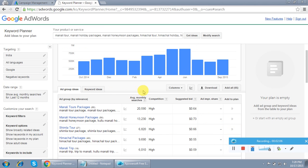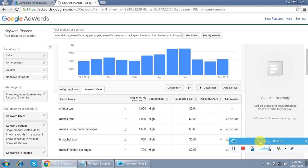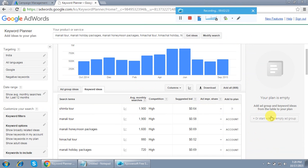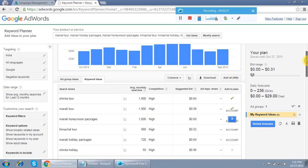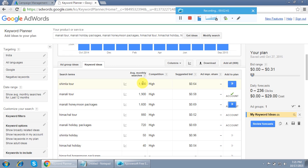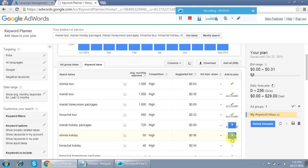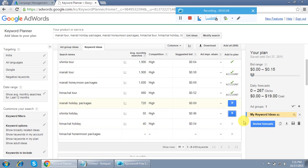Clicking 'Get Ideas' takes you to the next page showing ad group ideas and keyword ideas. What most people do is come to the keyword ideas tab and randomly select relevant keywords to add to their plan. I'm selecting keywords that are relevant to the business — not informational ones, but those on which we can expect conversions. I'm adding these keywords one by one, checking relevancy rather than just monthly searches, competition, or price. So far I've added six keywords.